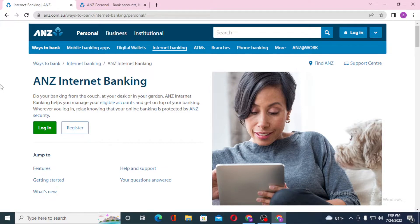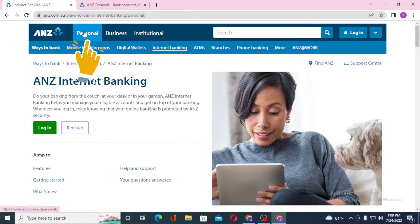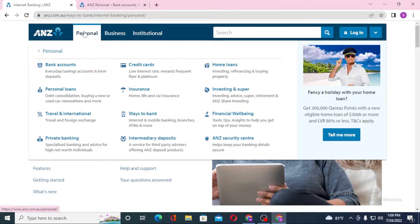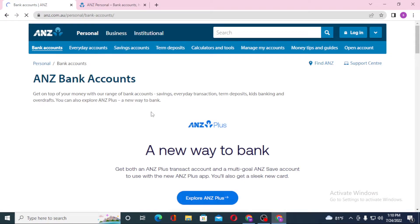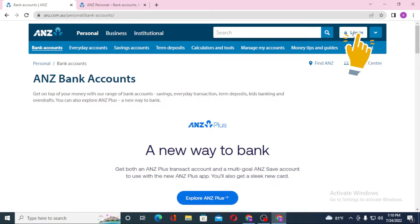To log into your ANZ personal banking account, you can see Personal over here - click on Personal. After that you can see Bank Accounts - click on Bank Accounts. On the top right corner of your screen you can see the Login option available over here. Click on Login.